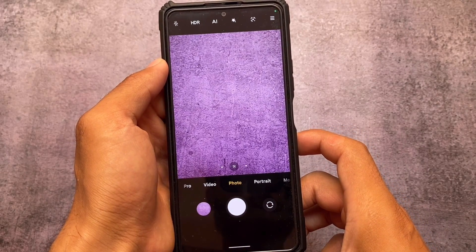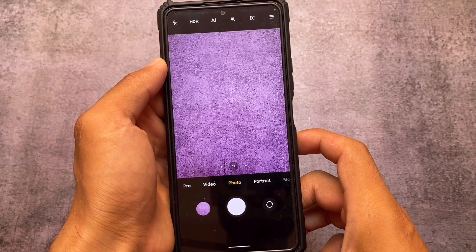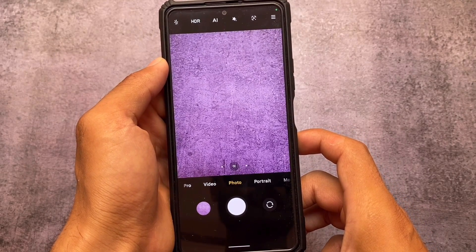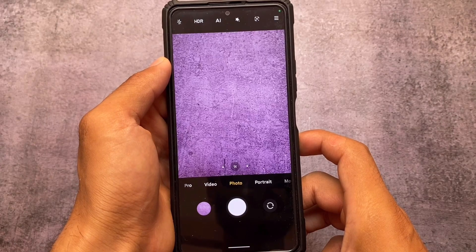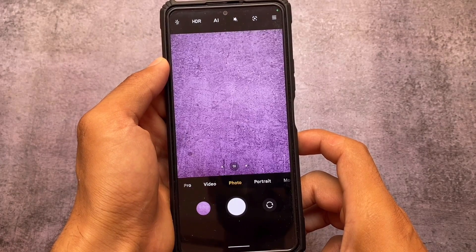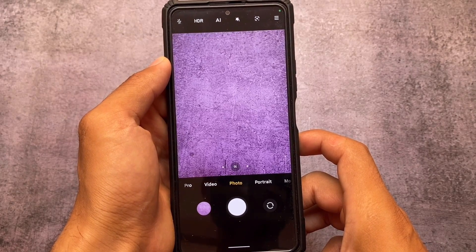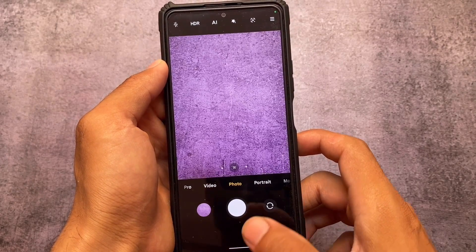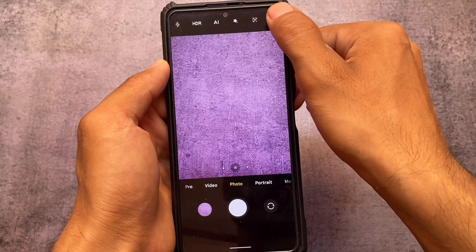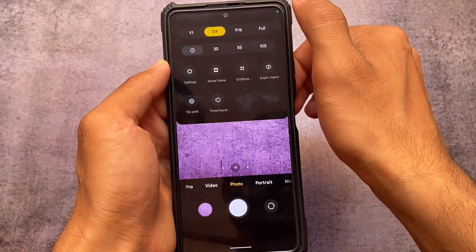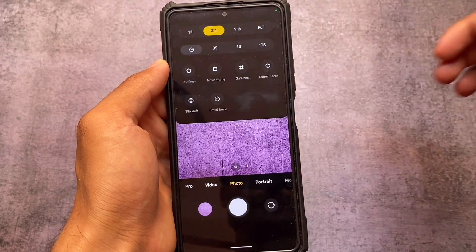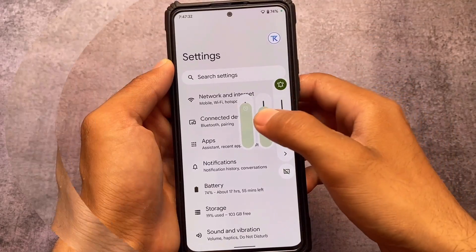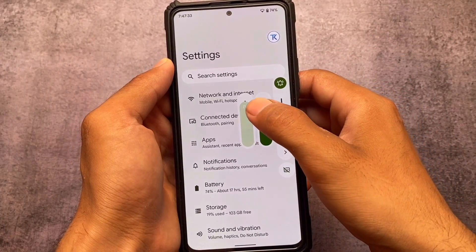The ANX Camera pre-installation is specifically for Redmi Note 10 Pro or Pro Max users. If you're on any other device I'm not sure, but Redmi Note 10 Pro or Pro Max users will definitely see ANX Camera installed on their device, and it seems quite good — you don't need to use any other camera app.